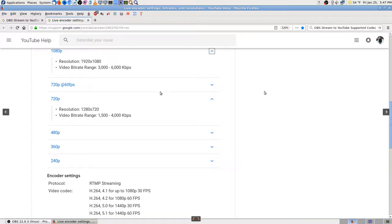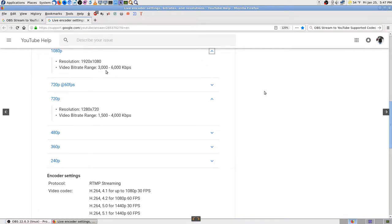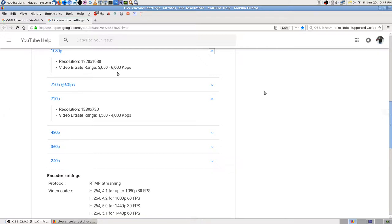Here's where I was reading the live encoder settings on the YouTube page. And again, I'm streaming 1080p, 1920x1080. I'm doing 2,500 bitrate, so it's within the... Wait a minute. Video bitrate range, 3,000 to 6,000.